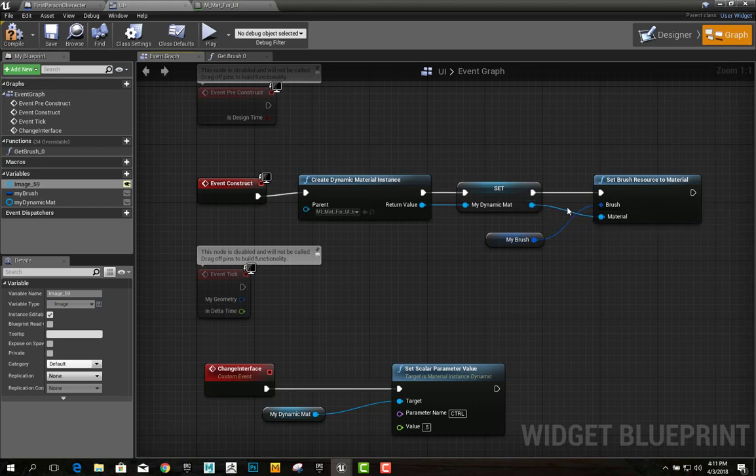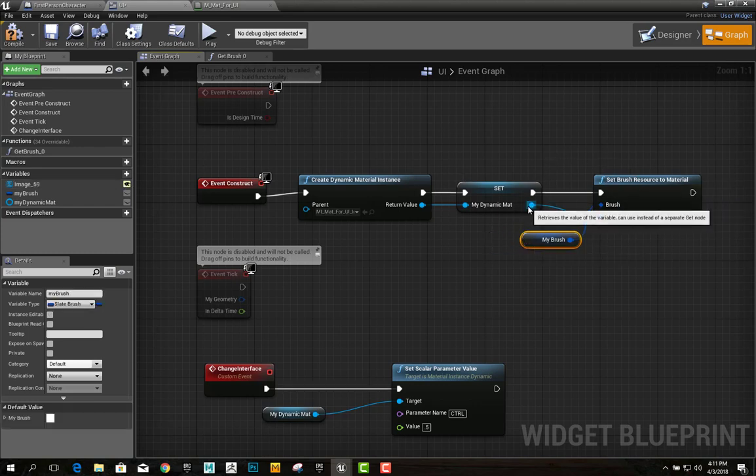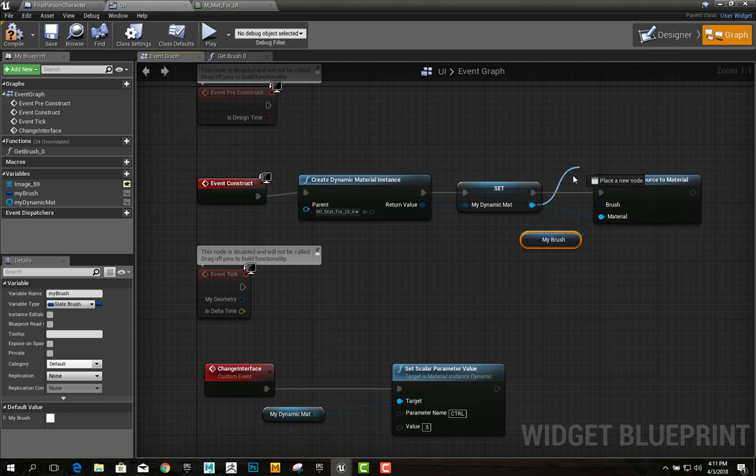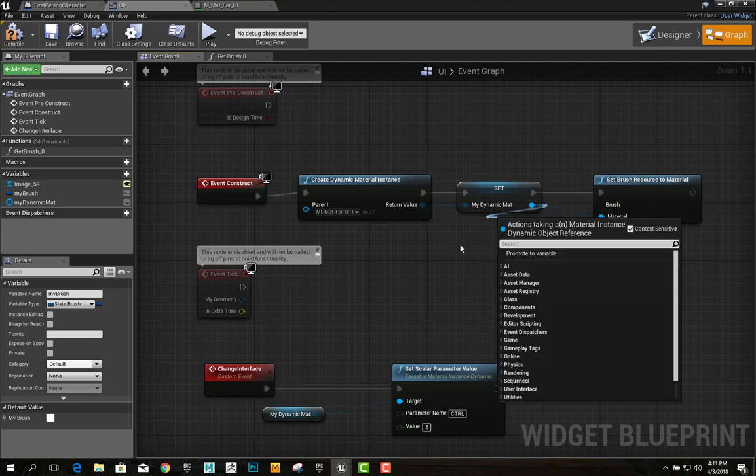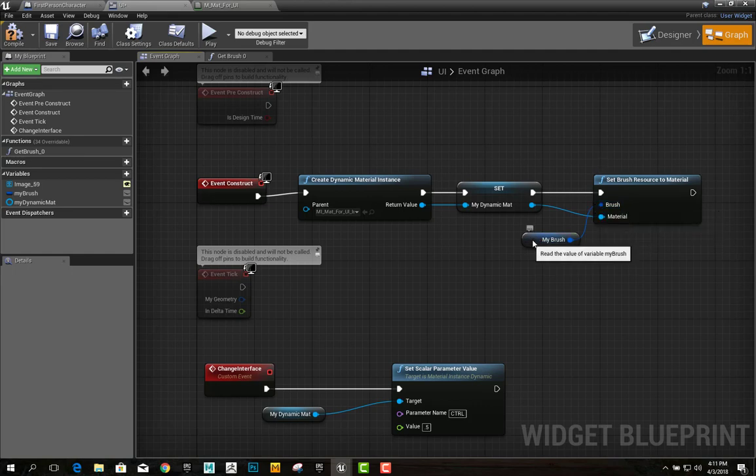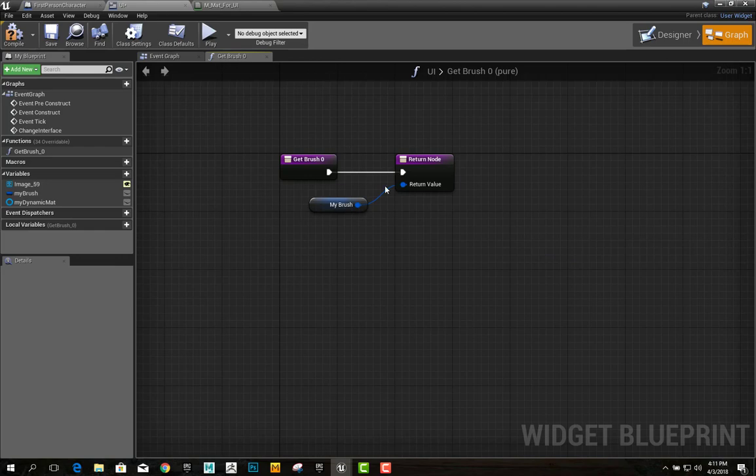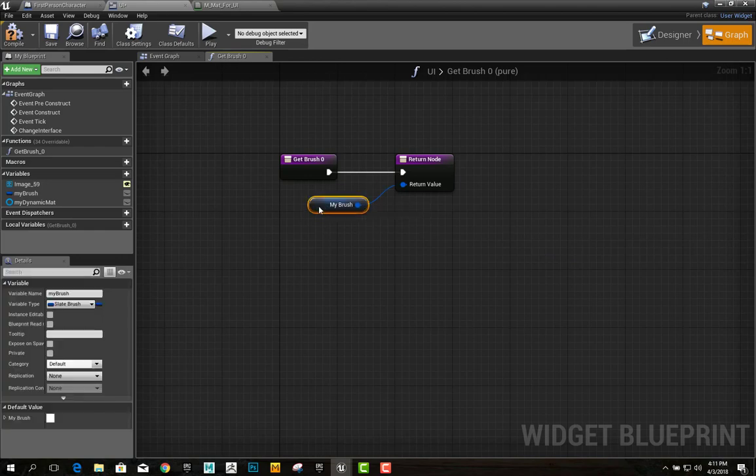The additional step that I did was, I dragged off of that, and I said, setBrushResourceToMaterial. And the brush variable is the variable that I plugged in right here.